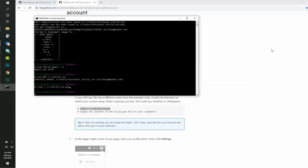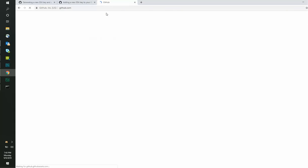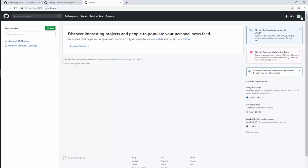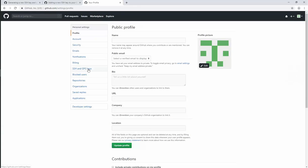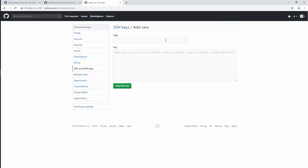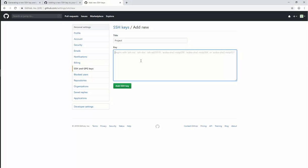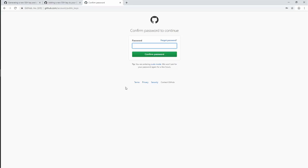We will now add this key to our GitHub account. To do that, go to github.com, click on your logo from the top right corner and go to Settings. Click on SSH and GPG keys from the left menu. Click on New SSH Key, create a title and description for the SSH key. Paste the copied contents under the key field and click Add SSH Key. Enter the password of your GitHub account to confirm, and the key shall be added to your account.